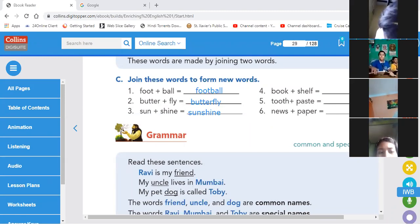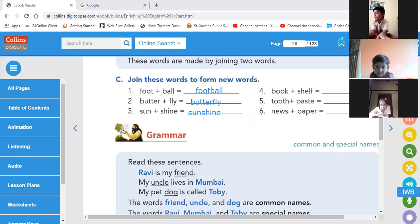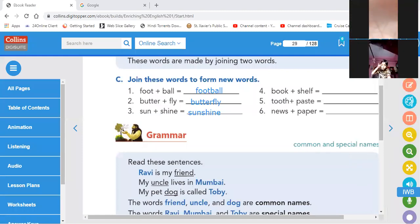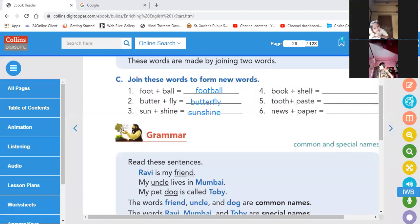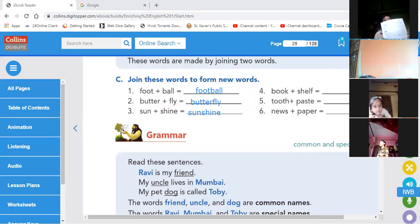Shruti, where are you? Isha do. Sameha do. Ognidipta do. Adrita, Ridhaan, Devarpan — look at the screen and do Exercise C. We are doing Chapter 3 Exercise.